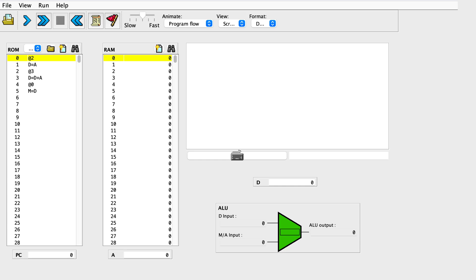The CPU emulator loads programs that consist of strings representing binary values, with the file name extension .hack. When you load them, this represents that program being used as the ROM chip for our computer.